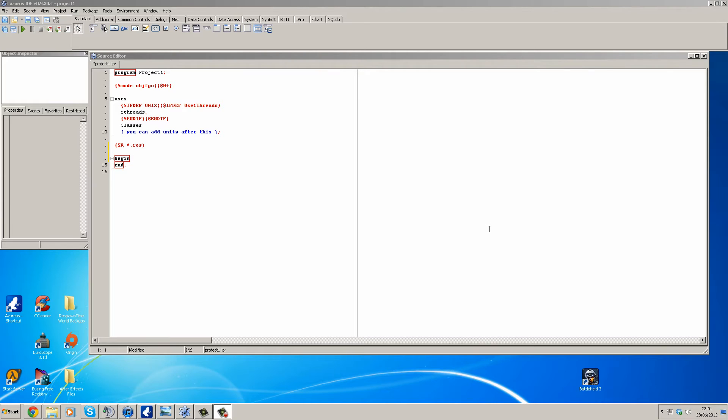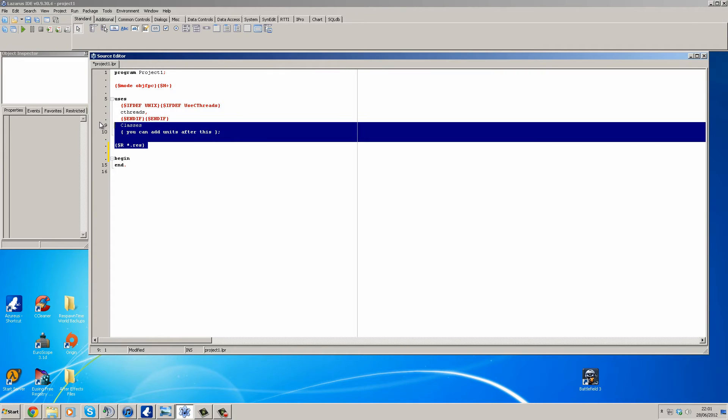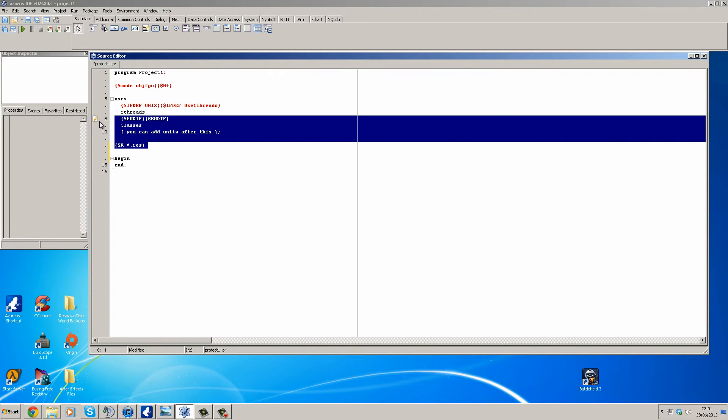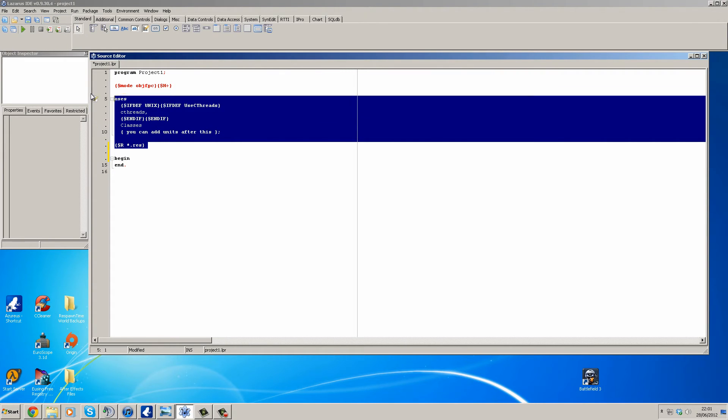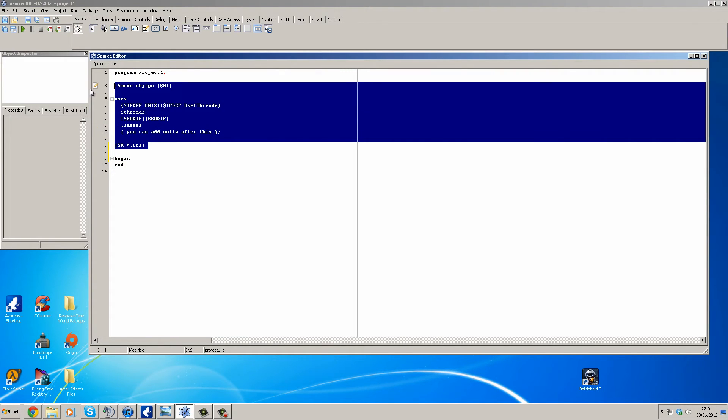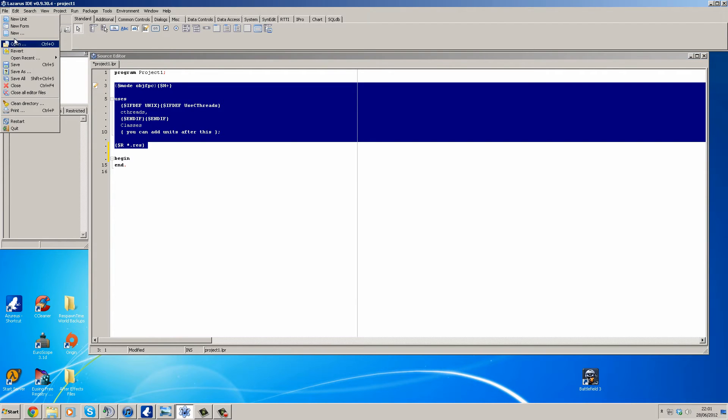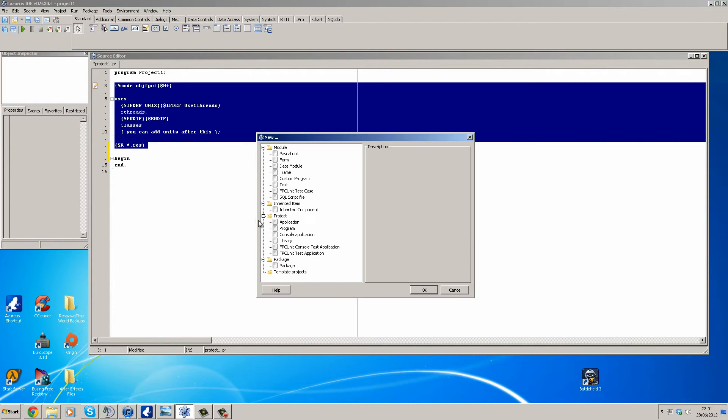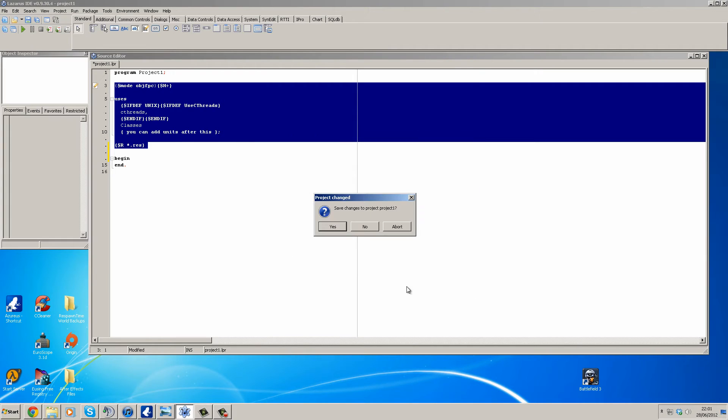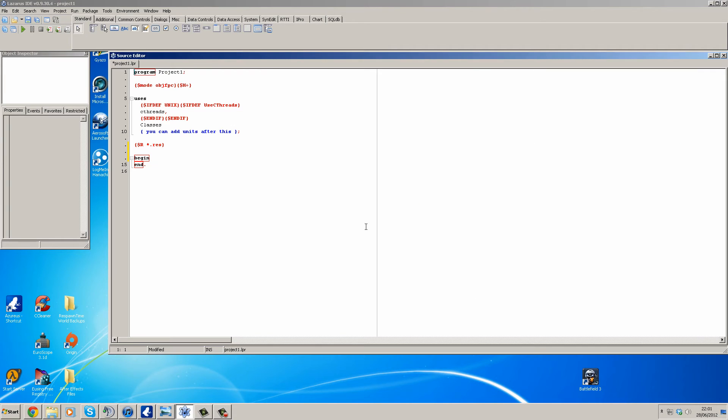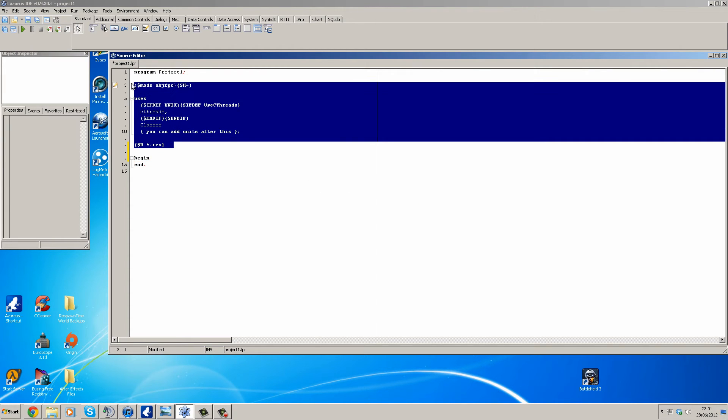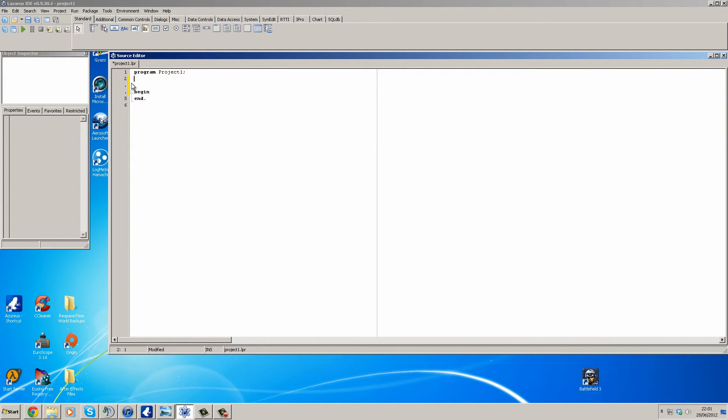So now I'm going to teach you how to properly define variables within Lazarus for Pascal. Let's get started here. What we're going to do is like we did before: File, New, Program. I'm just going to save that. I'm going to chop this and we're going to place a read line.